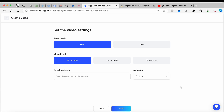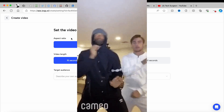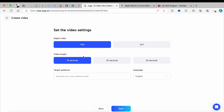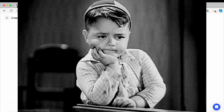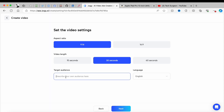Now we're going to tap on next. If you're someone that does YouTube Shorts and TikTok, you're going to know that your aspect ratio is going to be 9:16. You don't want your video length to be too long as a lot of people don't have a very long retention time, so we're going to set it down to 30 seconds.